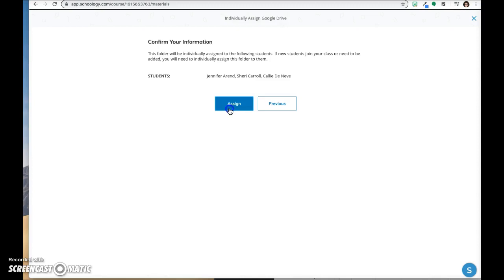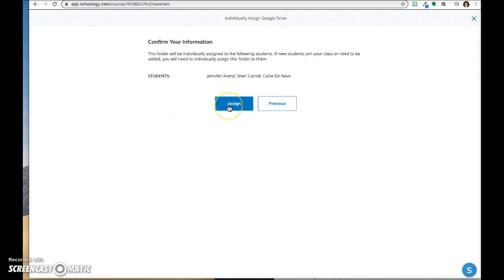Click Next and then confirm that these are the students you want to see that folder and click Assign.